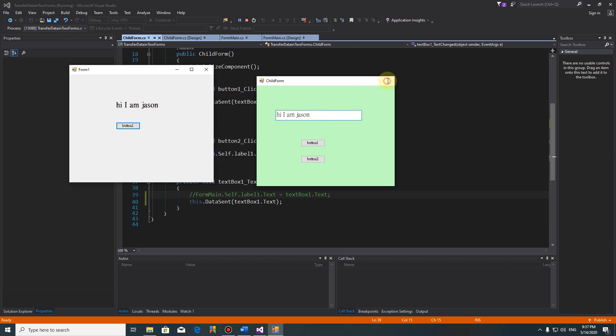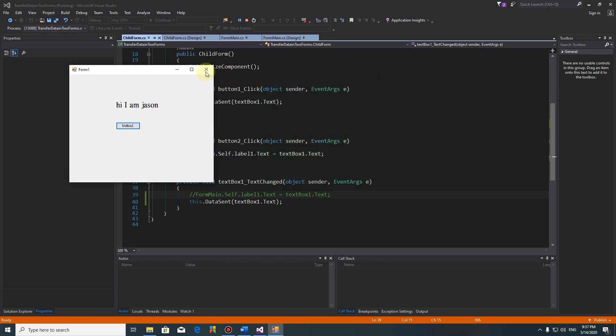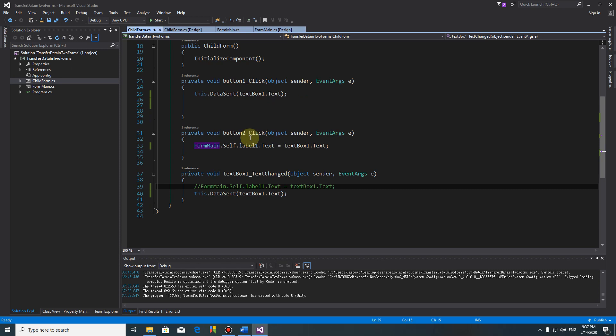Yeah, so we showed you two ways to transfer data back to the main form. Thank you for watching. If you like it please subscribe. Thank you.